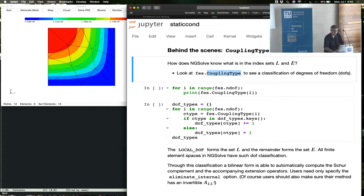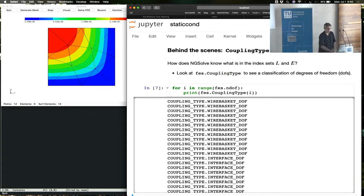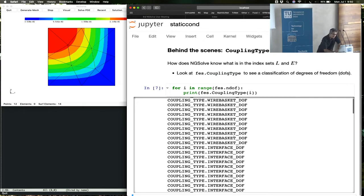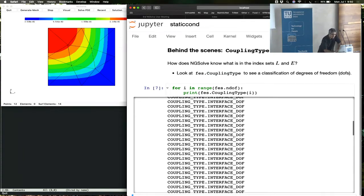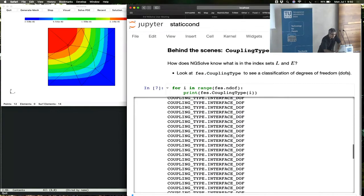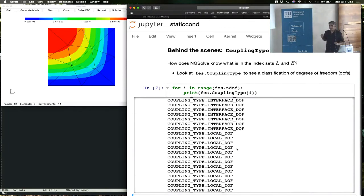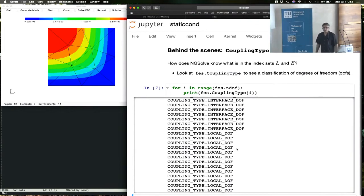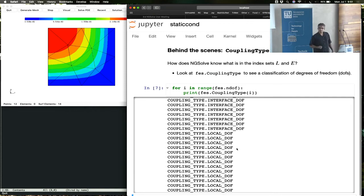You can ask what is the coupling type for a degree of freedom in a finite element space. So you can print out all the coupling types and you see that the coupling types could be something called wire basket, it could be something called interface degree of freedom, it could be something called local degrees of freedom.